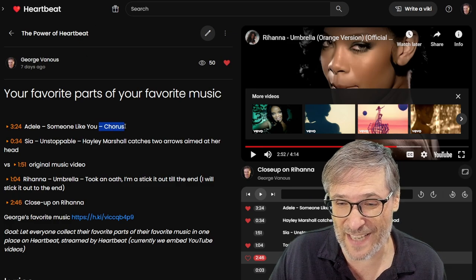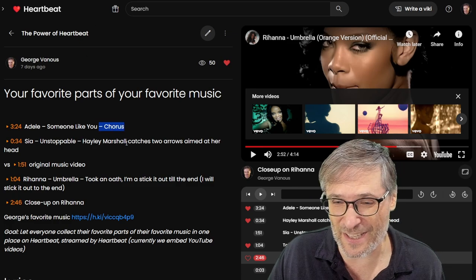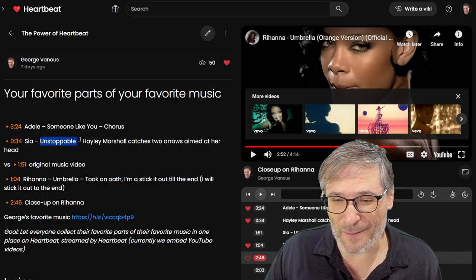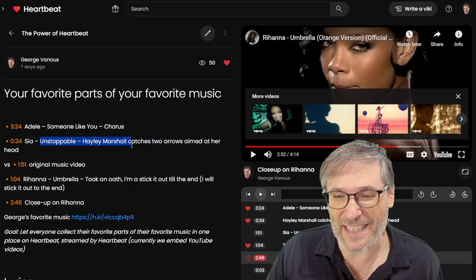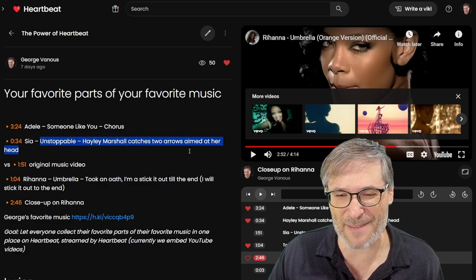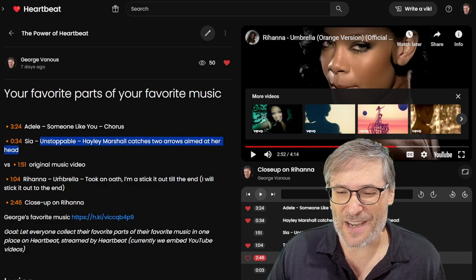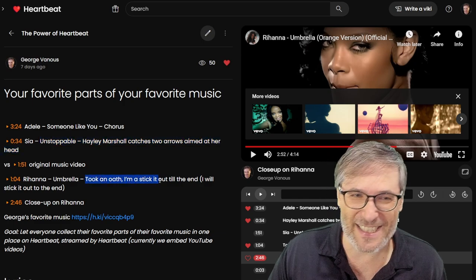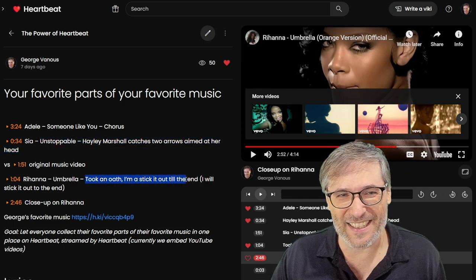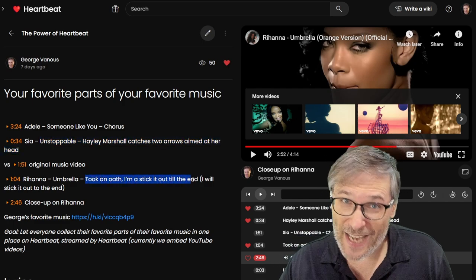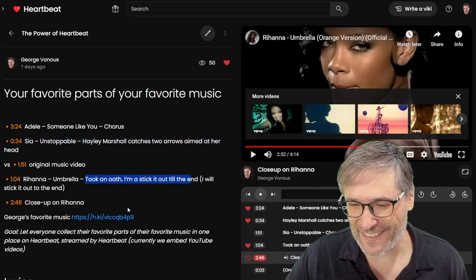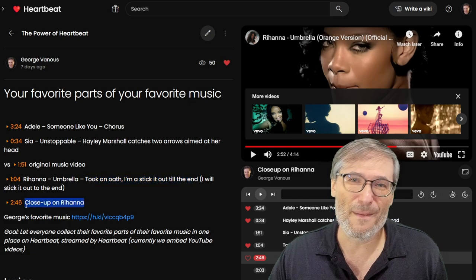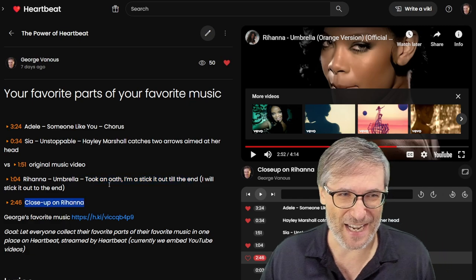But not just my favorite pop songs, the favorite parts of my pop songs, the chorus of Adele, someone like you, the unstoppable lyrics where Haley Marshall catches two arrows aimed at her head. And Rihanna took an oath. I'm a stick it out till the end. I will stick it out to the end in proper English. And of course, the closeup of beautiful Rihanna.